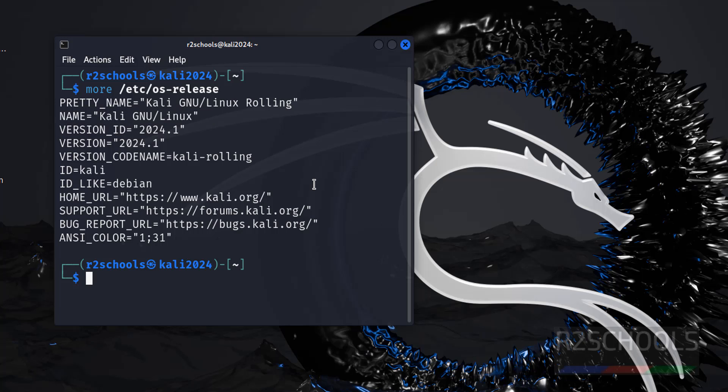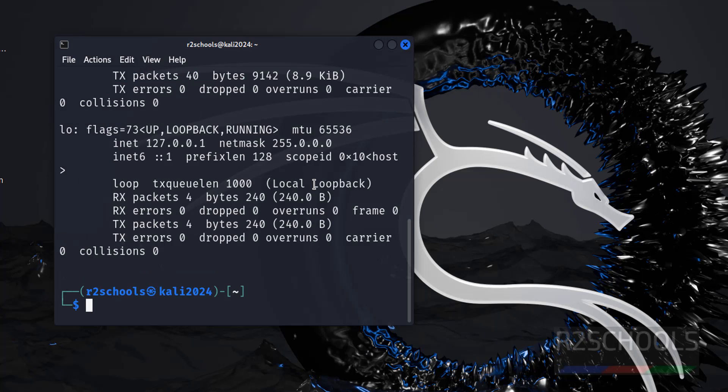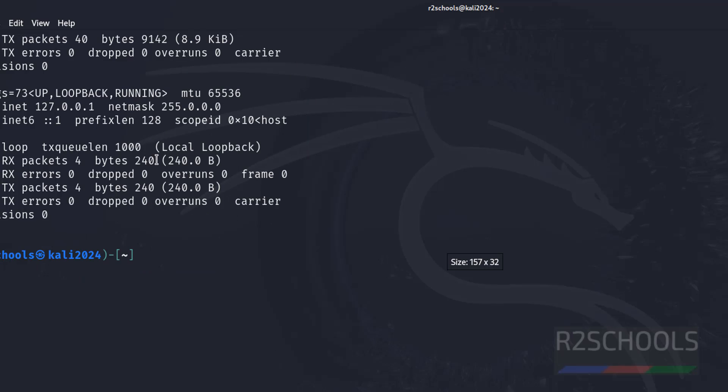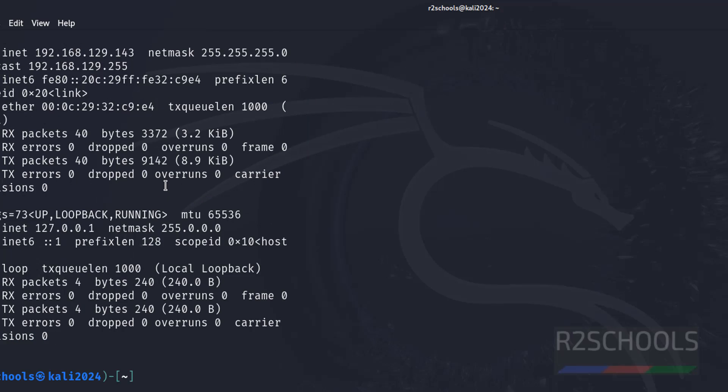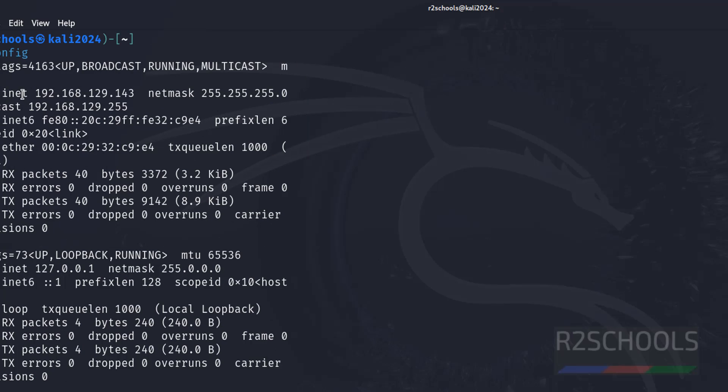Want to verify IP of this machine. Ifconfig. Maximize this one. See, this is the IP of this Kali Linux machine.